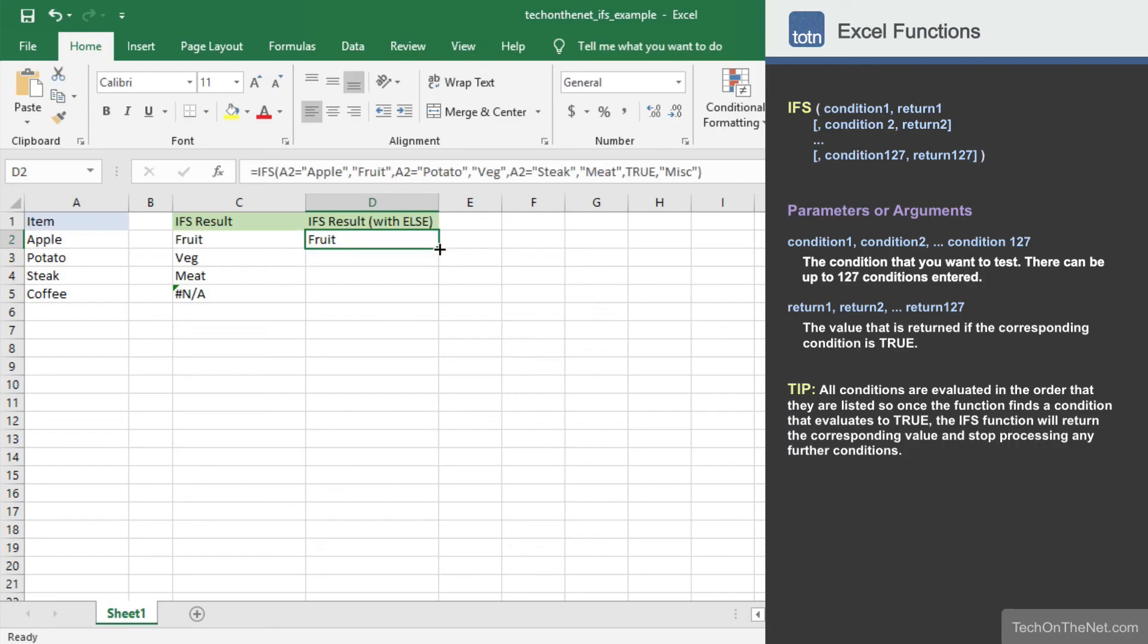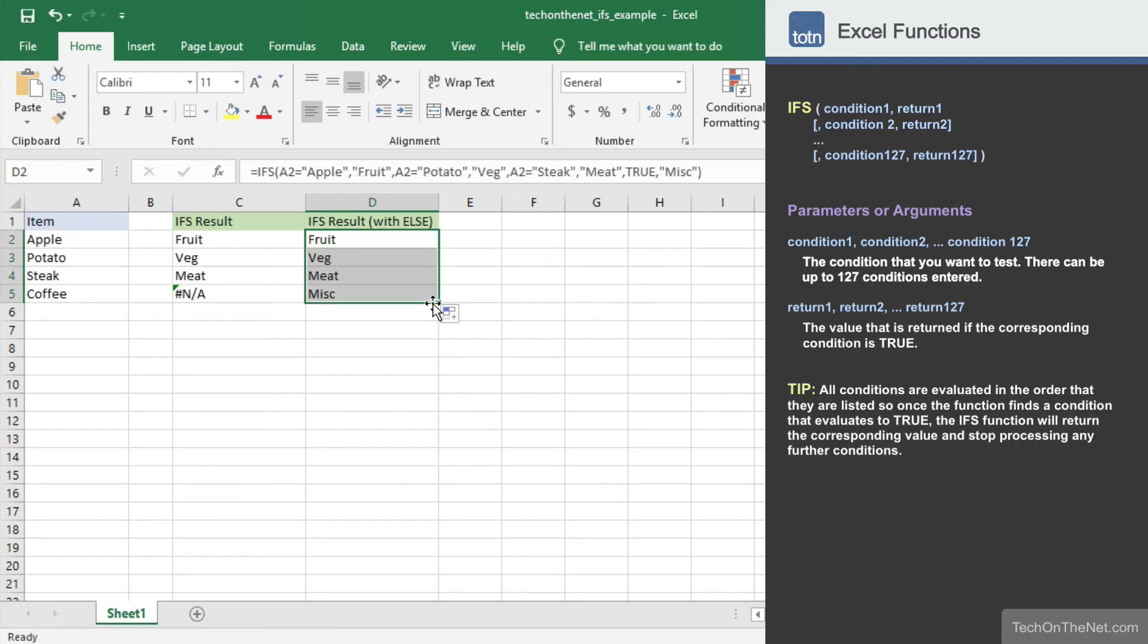Now let's copy our formula down into cell D3 to D5. This time we can see that instead of returning the #N/A for coffee, the IFS function has returned the value miscellaneous in cell D5. Our else condition has worked.